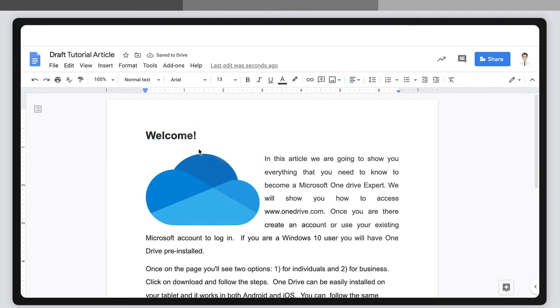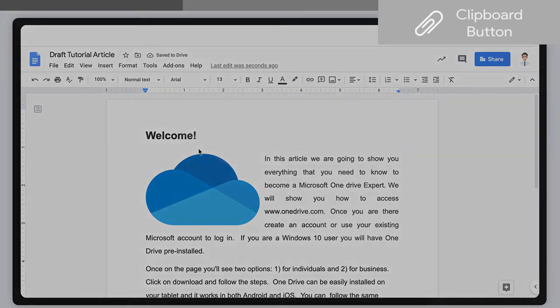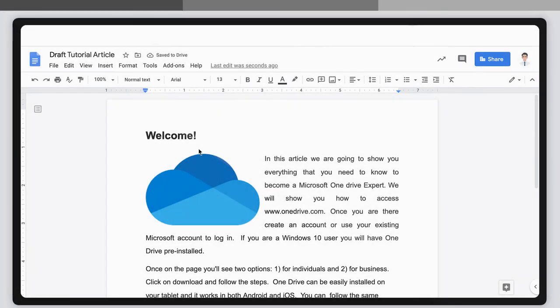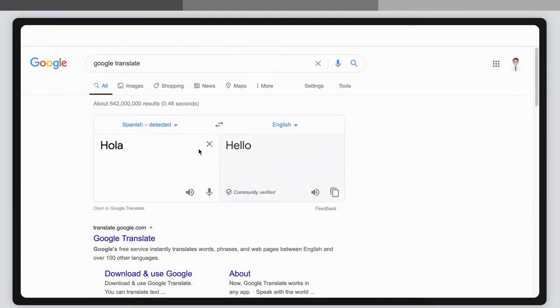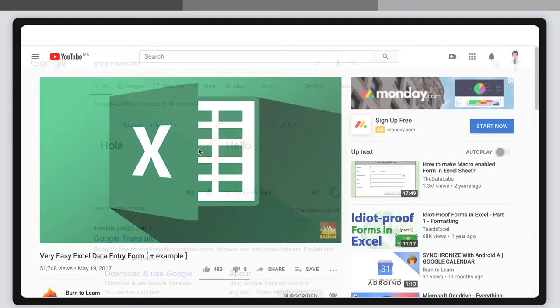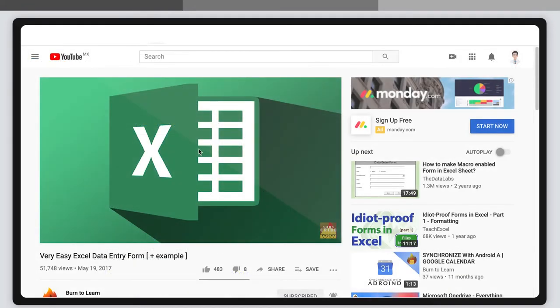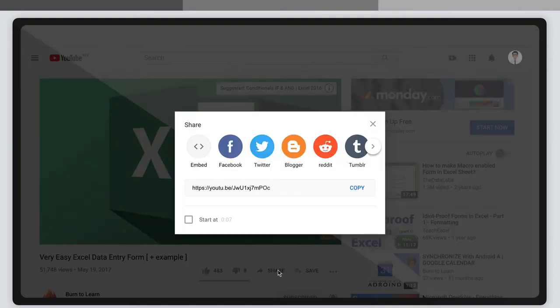And third, copy to clipboard button. Some websites include a copy to clipboard button. For example, the Google Translate app includes one you can use to copy and then paste translated text. Another example can be found in YouTube. When you want to share a video link, first click the share button and a copy button appears.